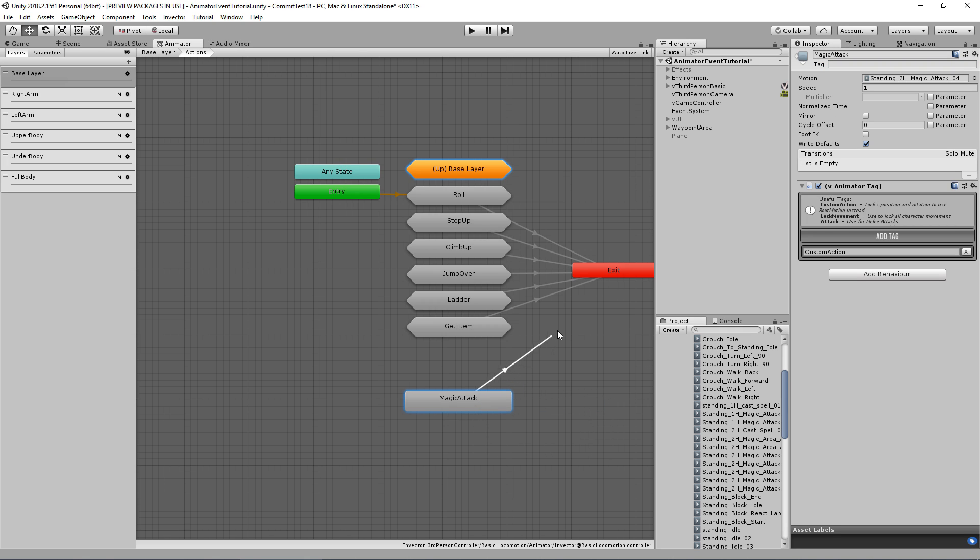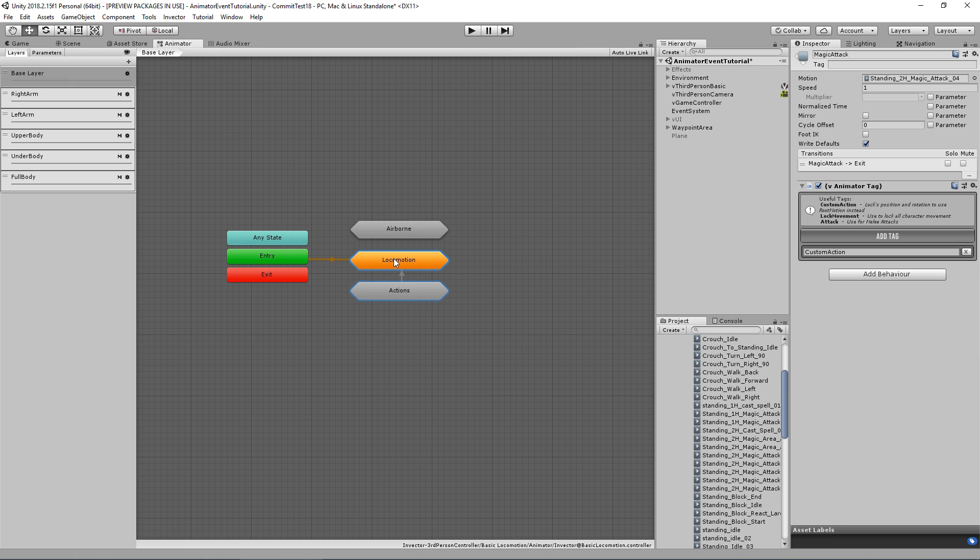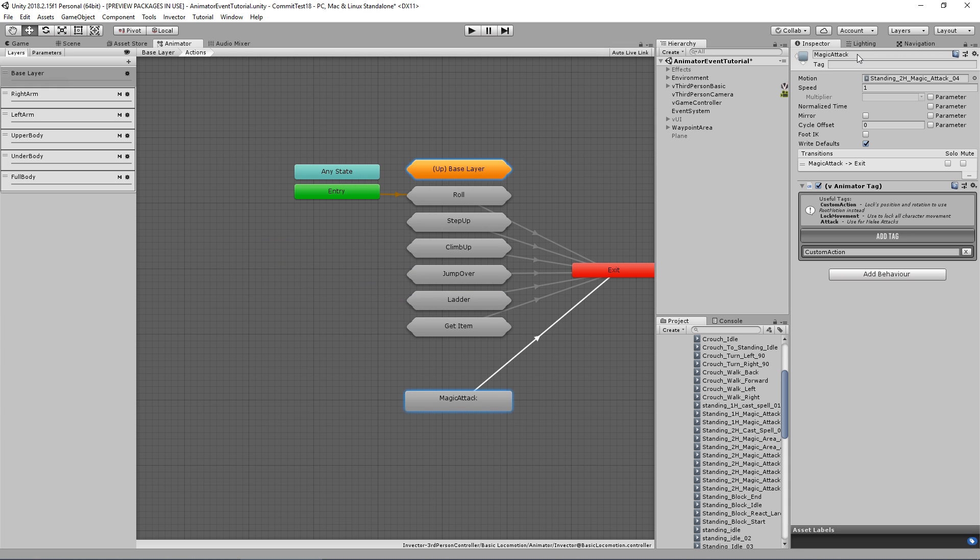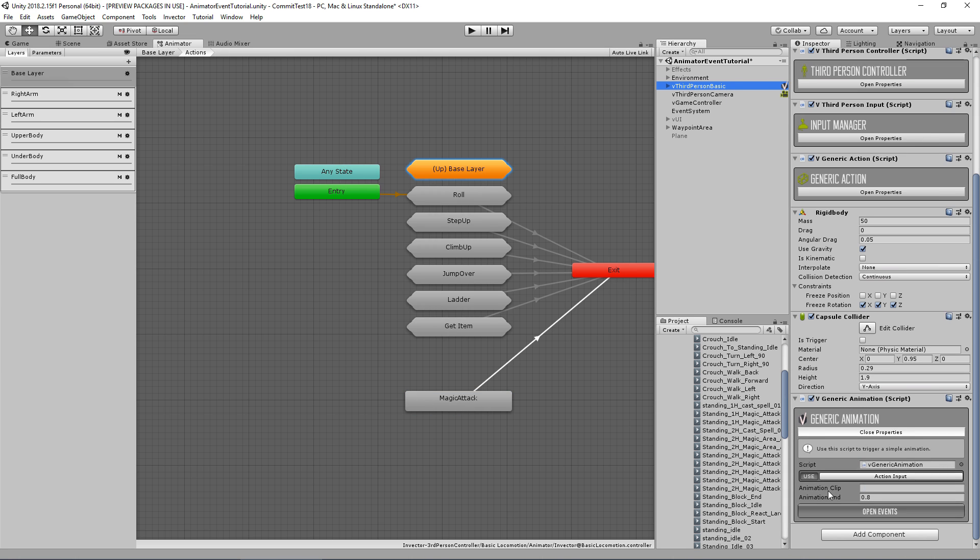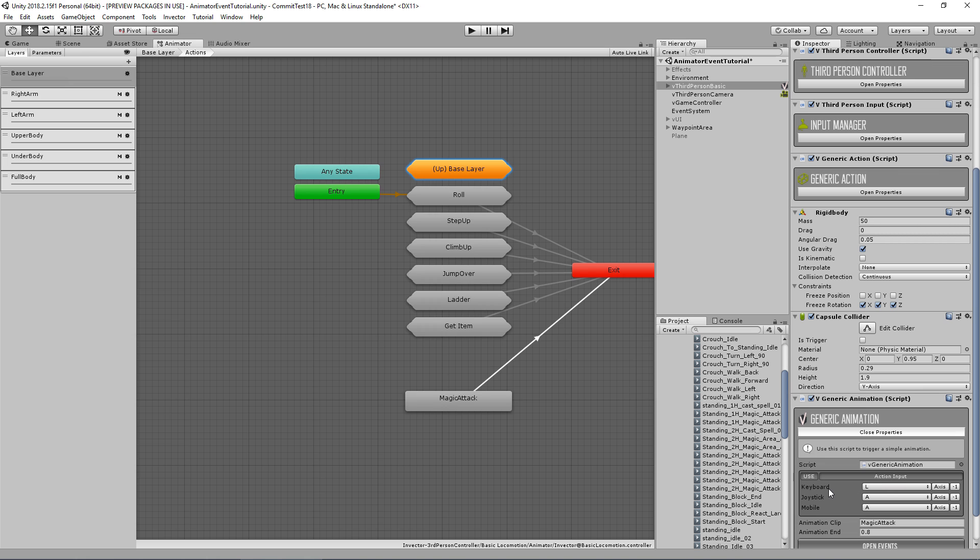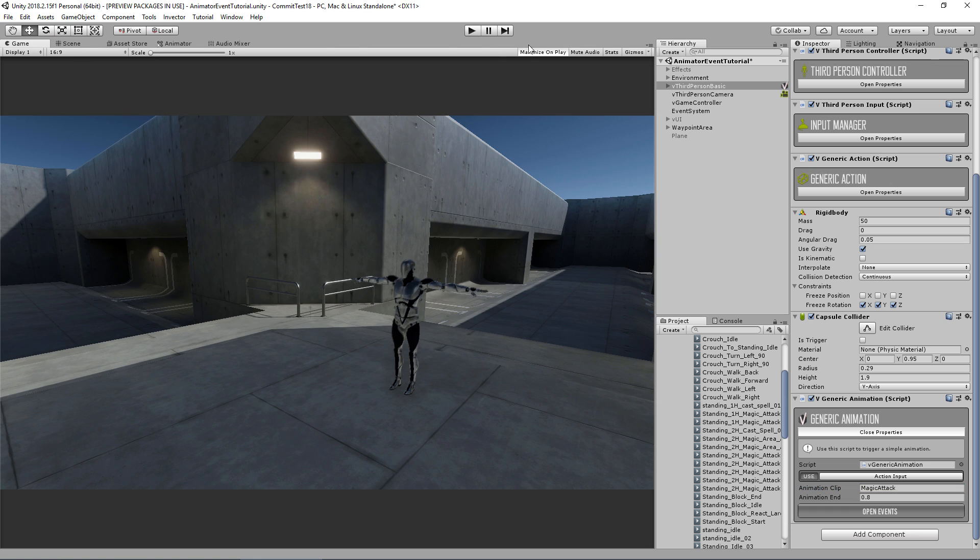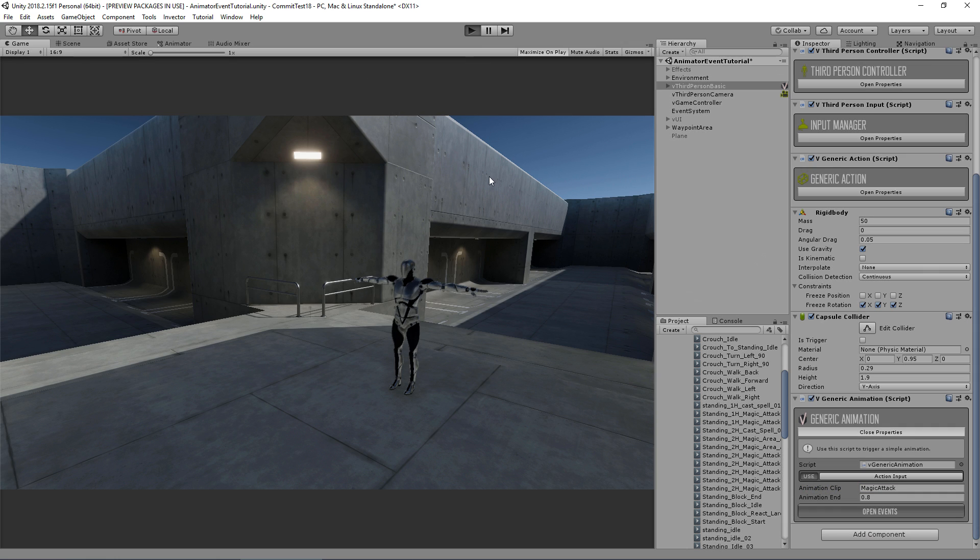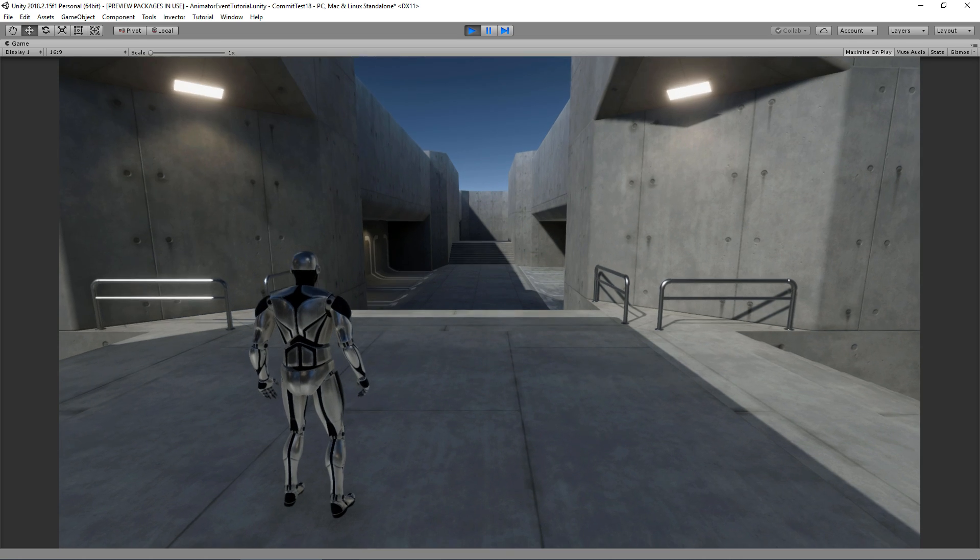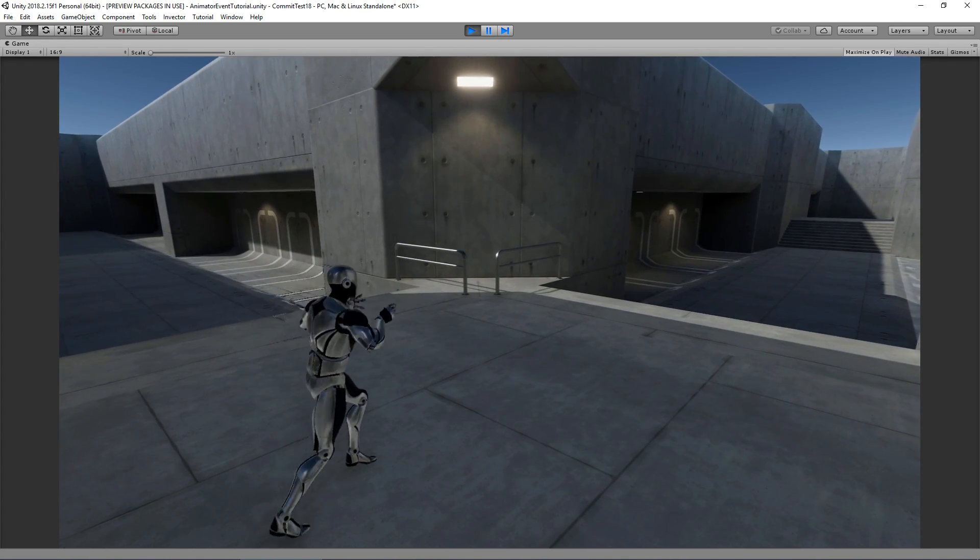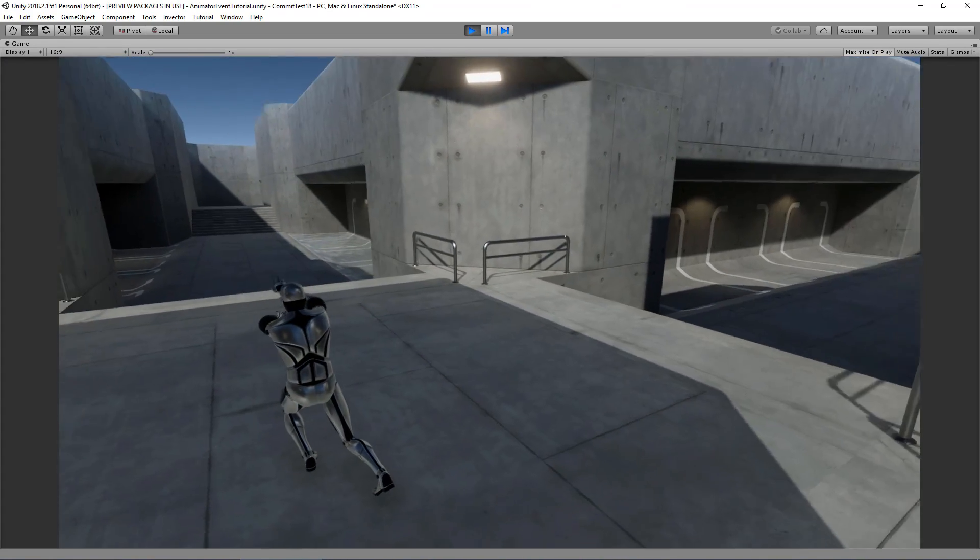Cool, we have here our magic attack. Let's create an exit transition so at the end of our animation it can go back to the base layer and enter again the locomotion so we can walk around again. Now let's copy the name of our animator state and paste here on the animation clip that we want to play. I'm using here the keyboard L to trigger this animation. So let's see if it works.